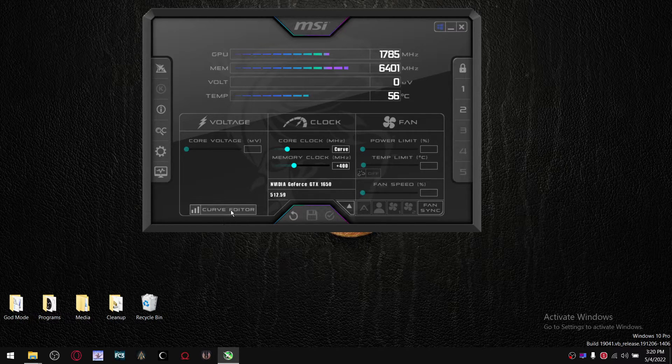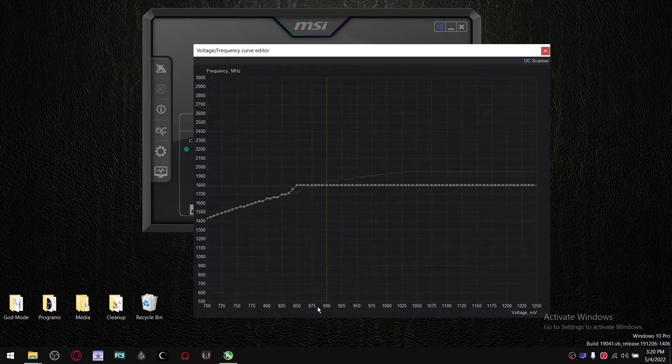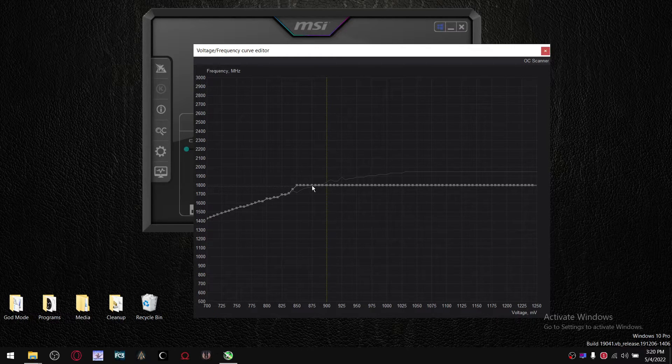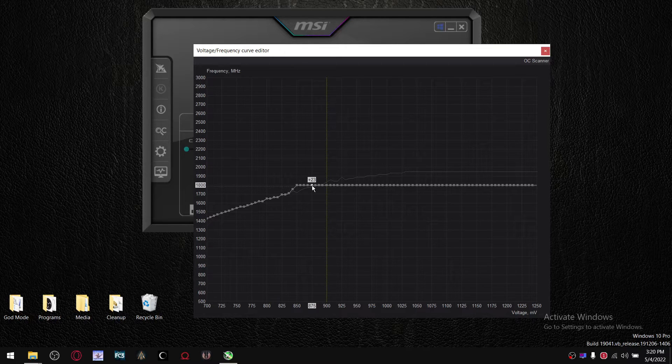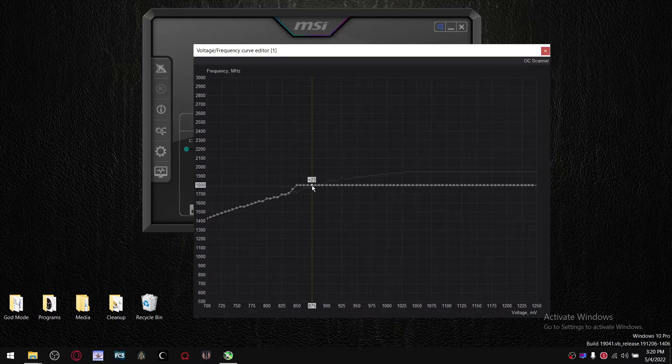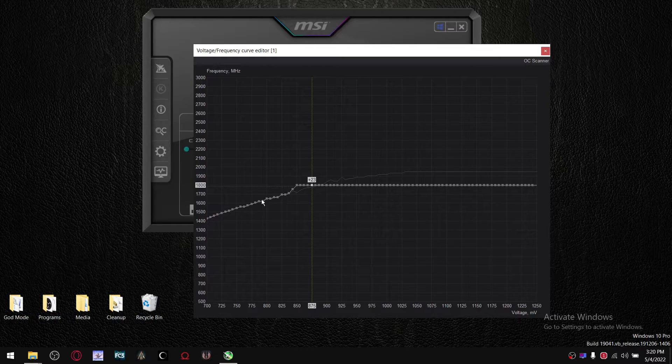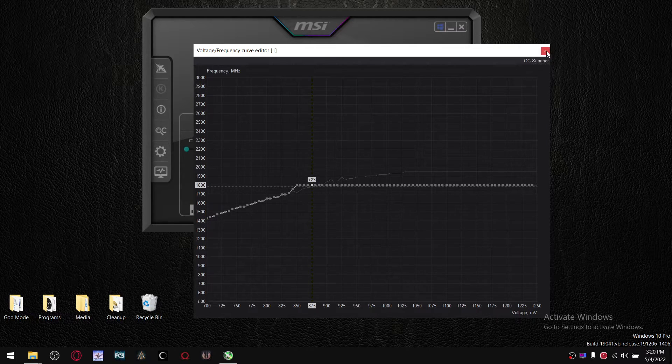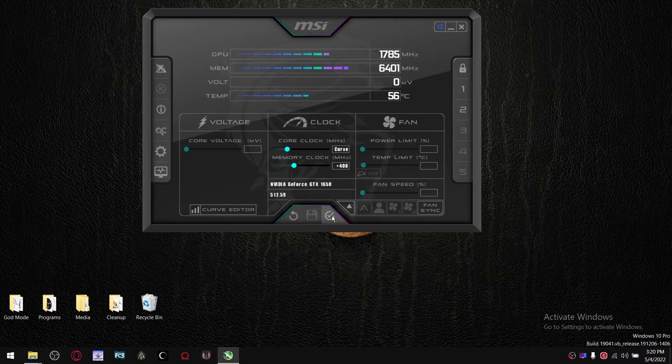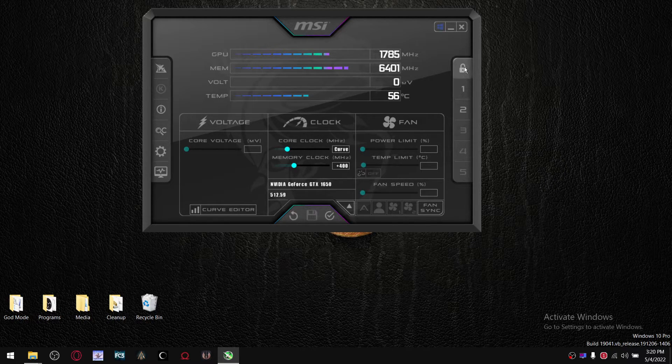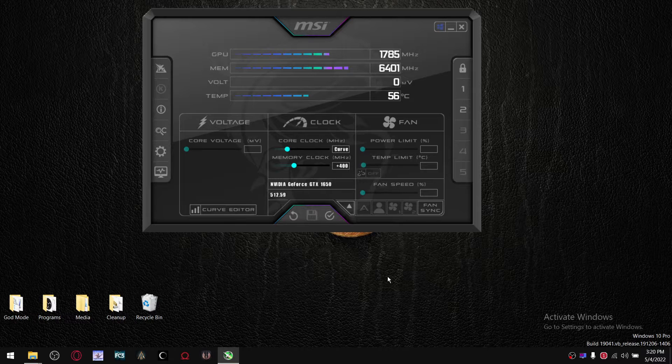So then what you're going to do is come back into Curve Editor, and then you're going to go down 25 millivolts, select the frequency there, press Ctrl-L, and then just straighten out this line, straighten out this line again, close, press Apply, Save, one, lock.